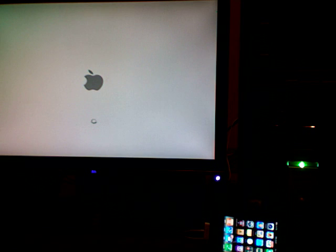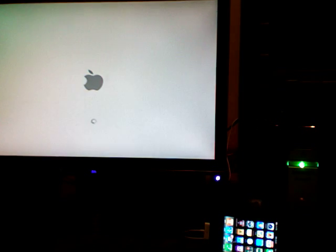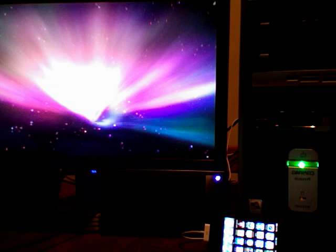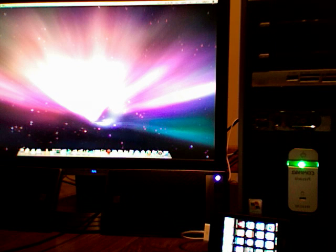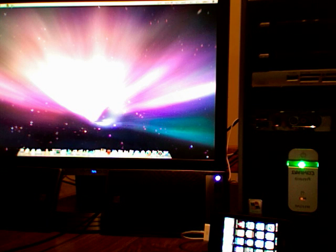Boom! Isn't it pretty? Okay, loading, and here we go. Mac OS, ladies and gentlemen.